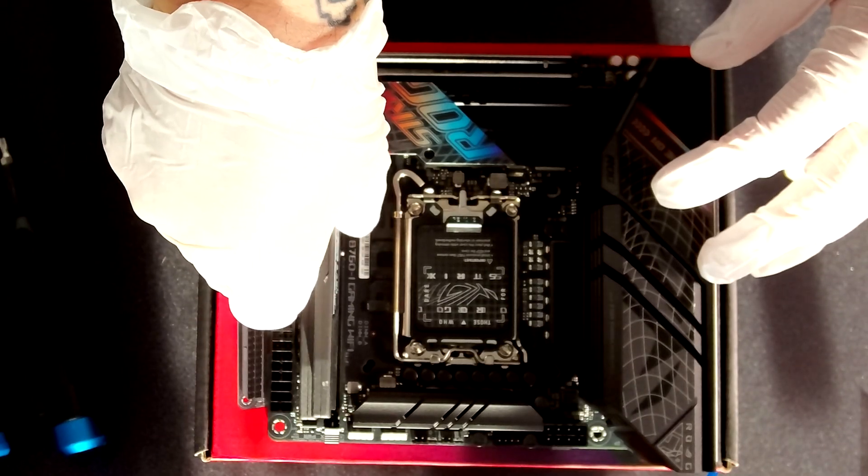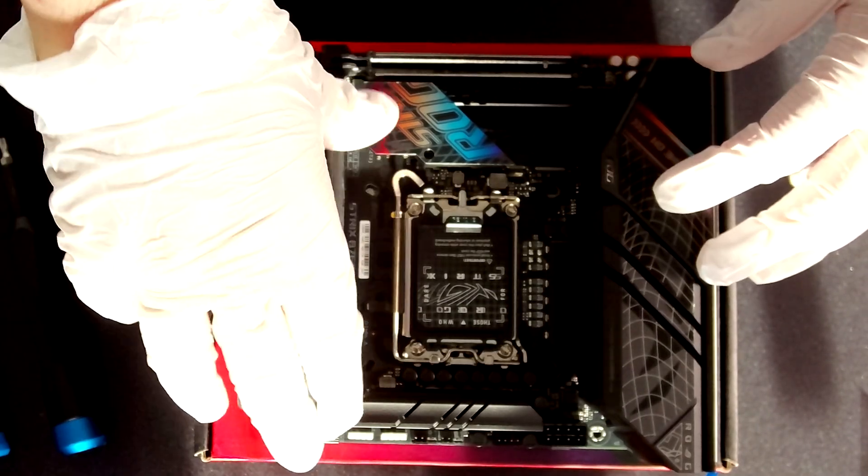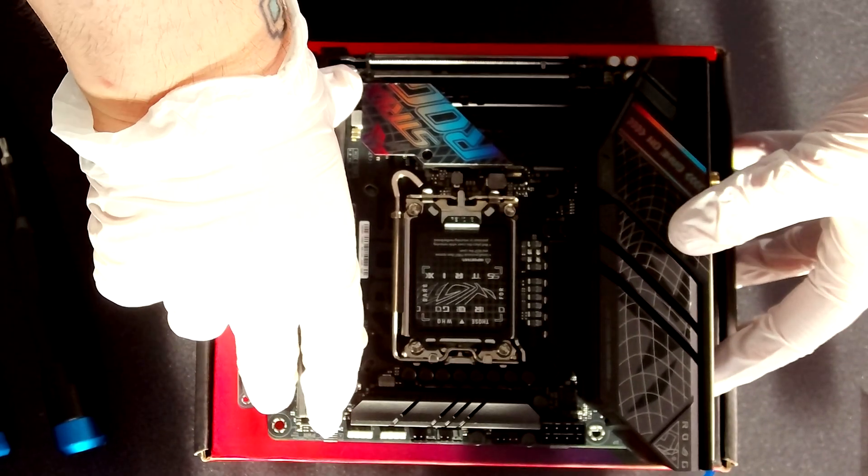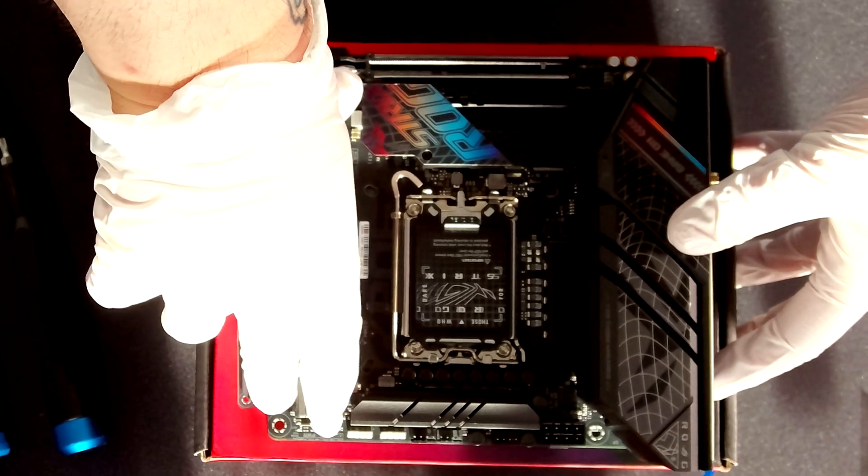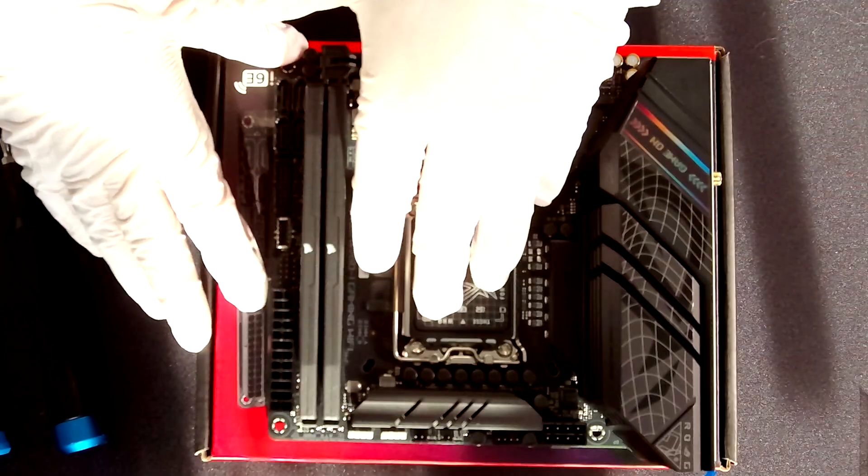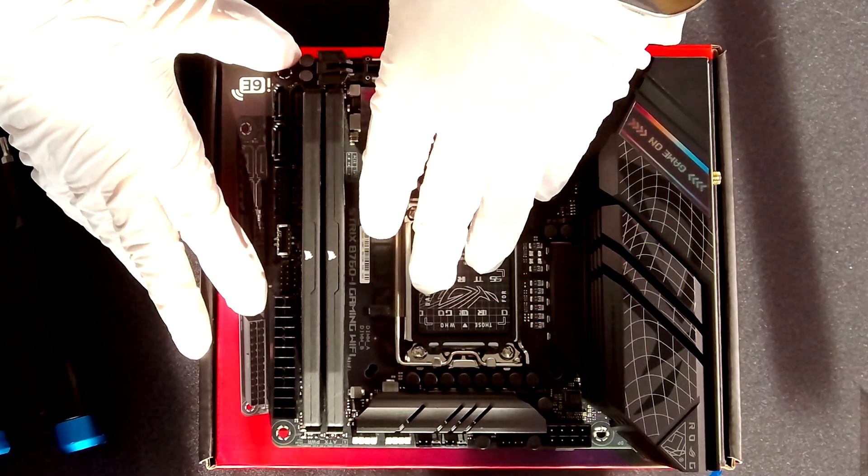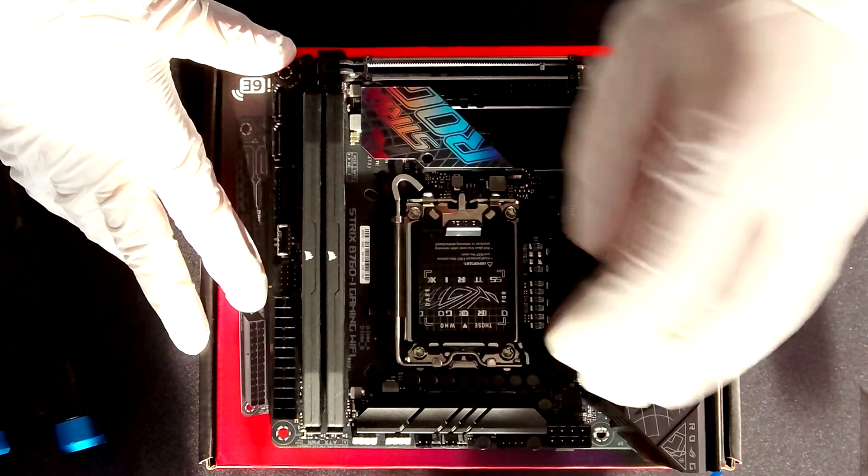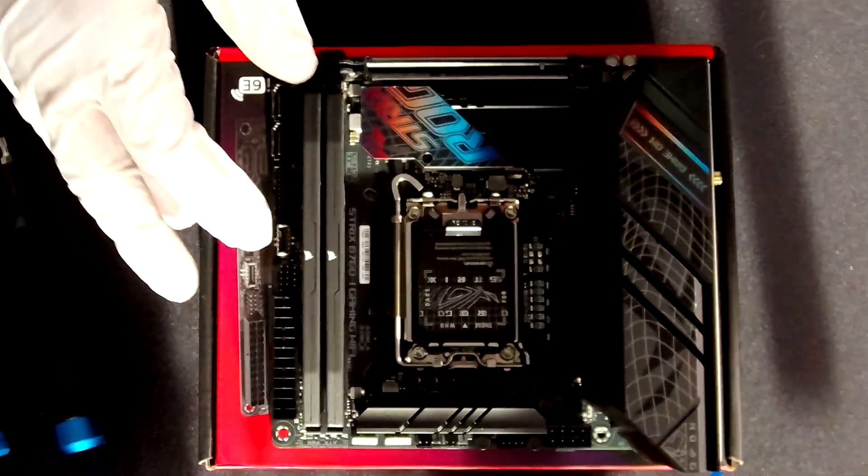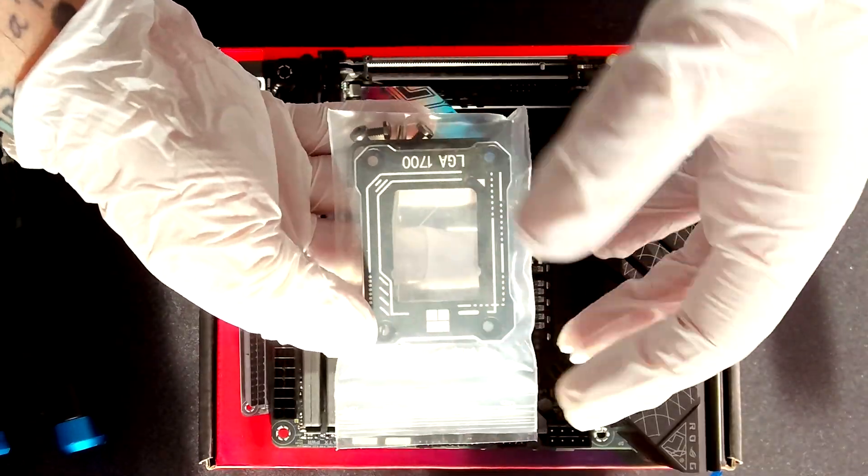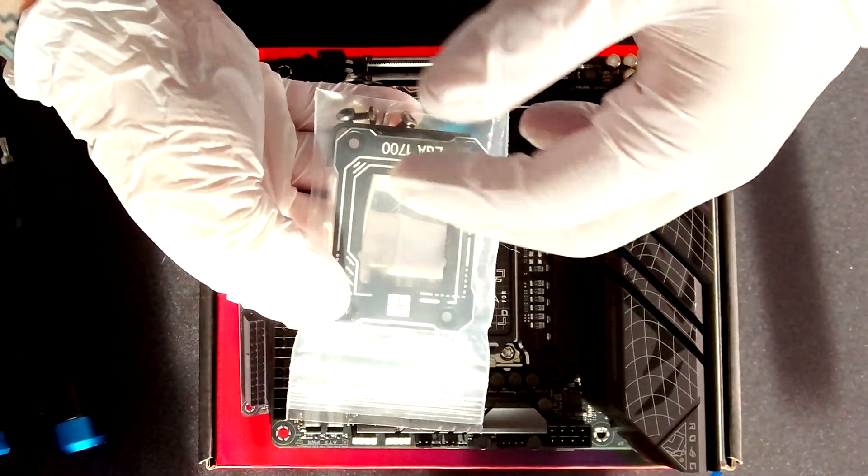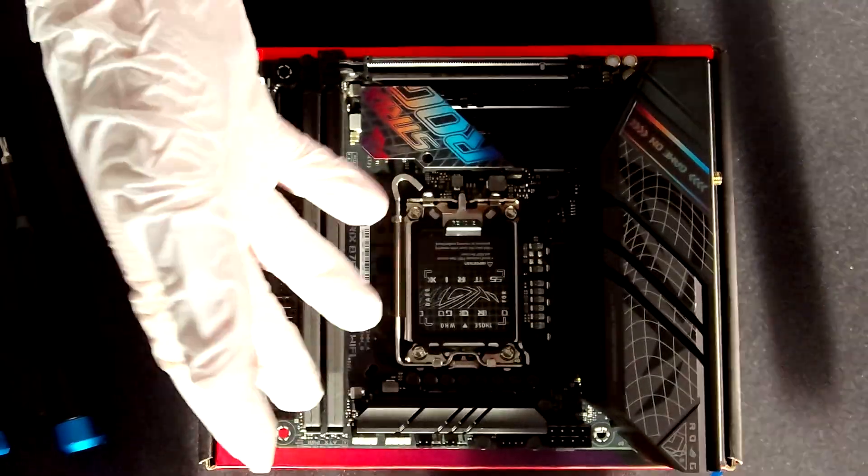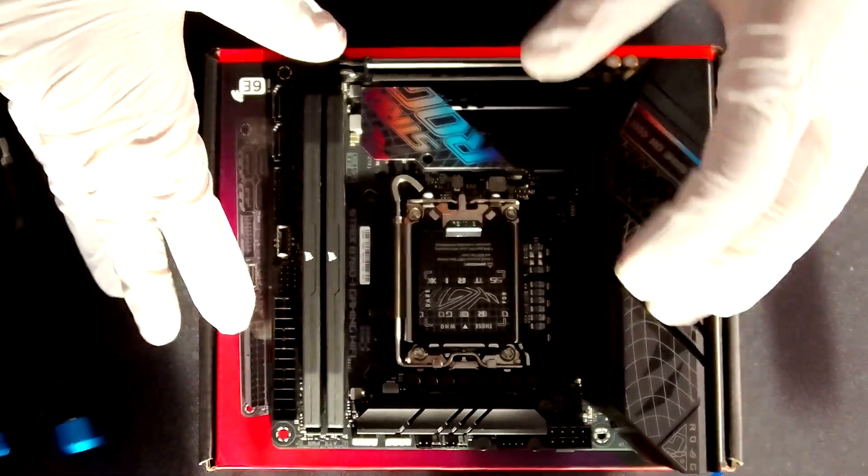Let's install the Corsair Vengeance 32GB kit at 6000MHz. This has a CL of 32. As for the CPU I'm going to remove the bracket here and I'm going to install a CPU contact frame for helping the CPU to dissipate better the heat and also to be installed properly.